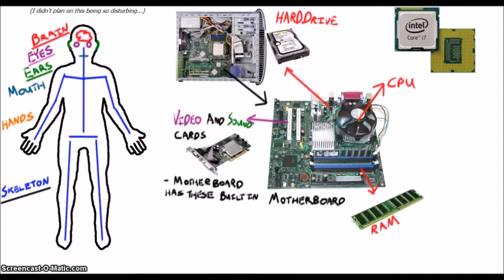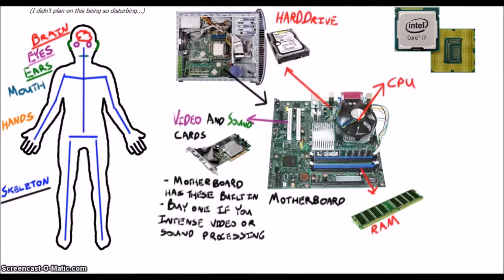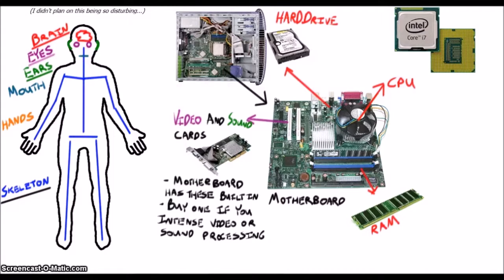These elements are generally built into the motherboard, but you can buy fancy video and sound cards if you deal with more video and sound data. We sometimes buy fancy video cards, which help when we visualize and process complex three-dimensional point cloud data.